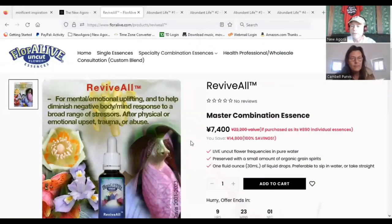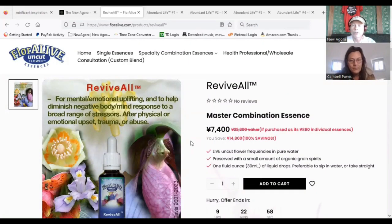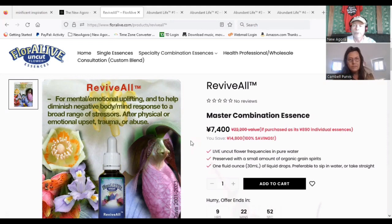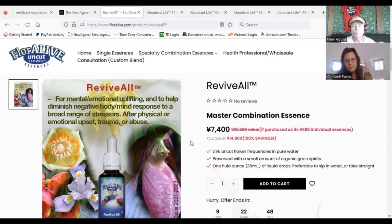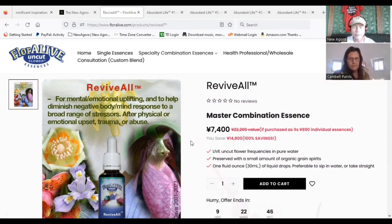So I'm going to share a screen now and show you some of the products we're talking about. Here's the Revival. Brent recommends this one first because it gives you emotional uplifting, clears you, and gets you ready for his four-bottle Abundant Life program. So there's five bottles in all, and you put them together.